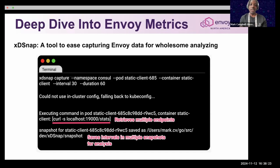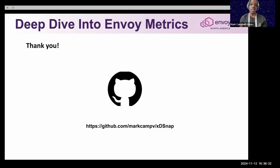I hope to add more to this tool, perhaps including a TCP dump package. I hope XDSnap can help, and I also hope this presentation has shown you how to do a deep dive into Envoy metrics. Thank you.